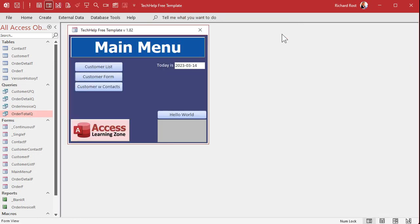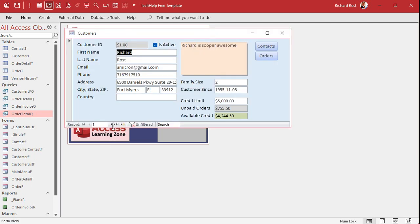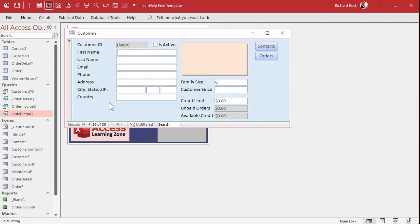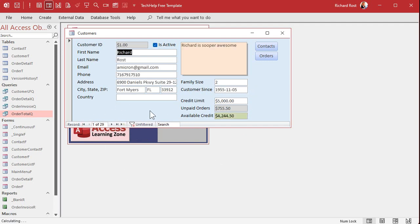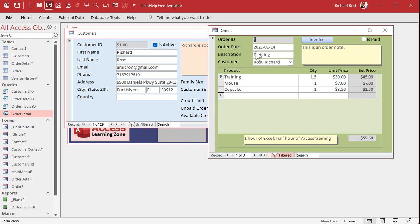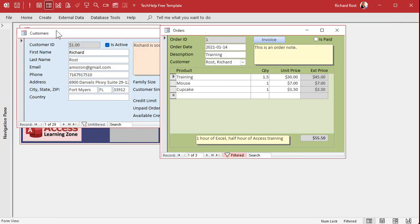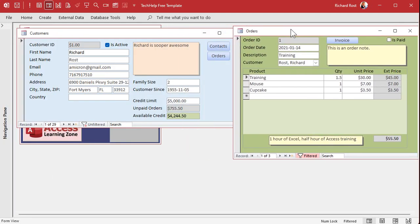Save, close, and open the form. Going to a customer with no orders now shows zero, and their Available Credit shows the full credit limit — for example, $4,339. Going to a new record also correctly shows no errors. So now you can visually see each customer's available credit right on the form.